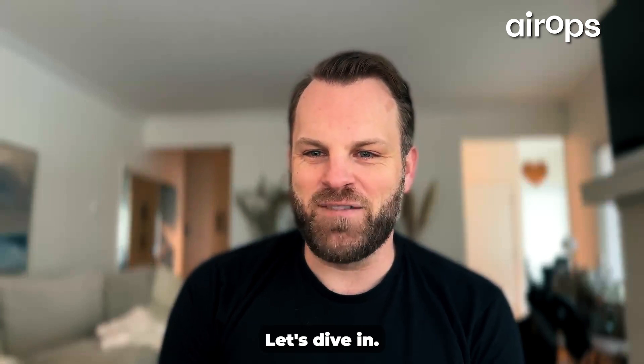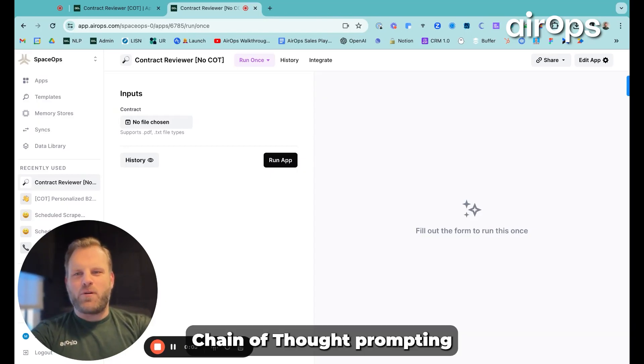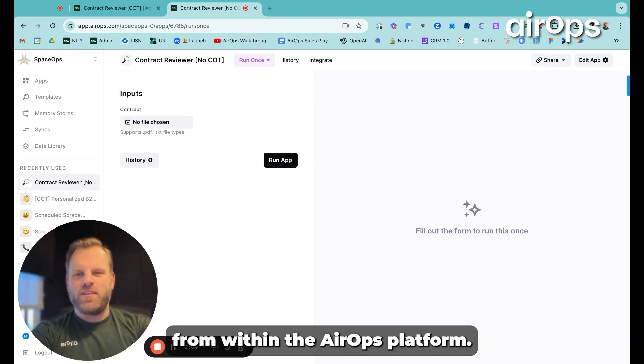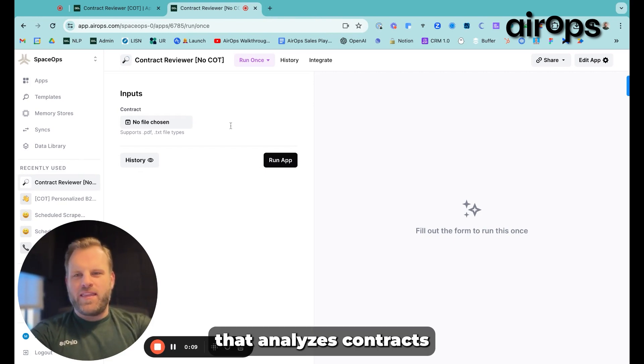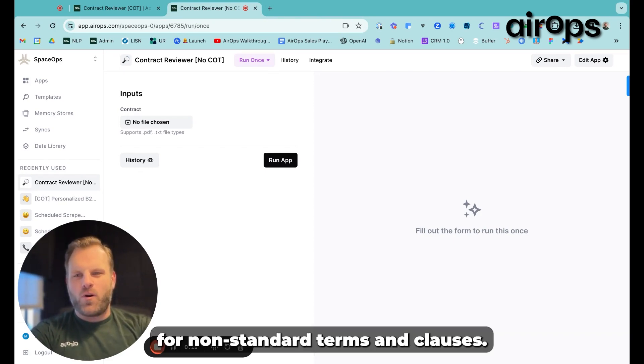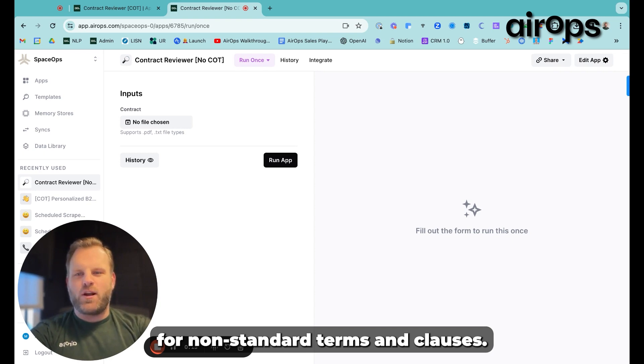Let's dive in. Alright, let's demonstrate chain of thought prompting from within the AirOps platform. To do this, we are going to use a workflow that analyzes contracts for non-standard terms and clauses.